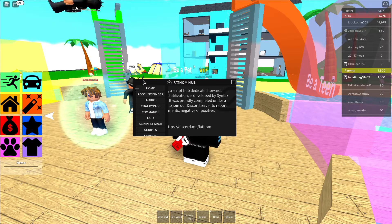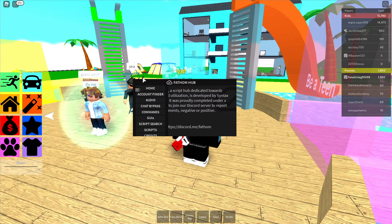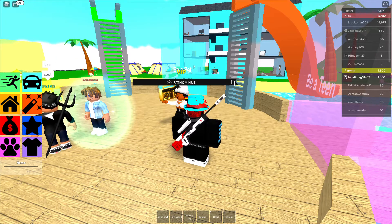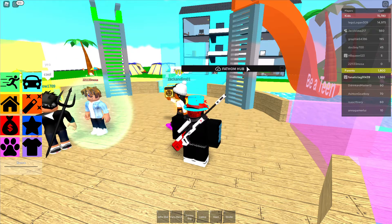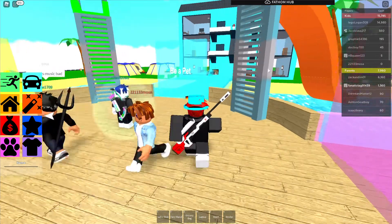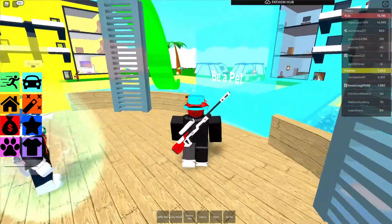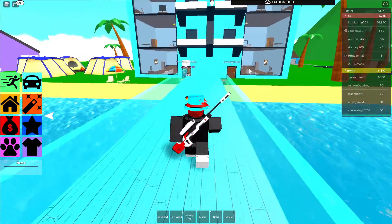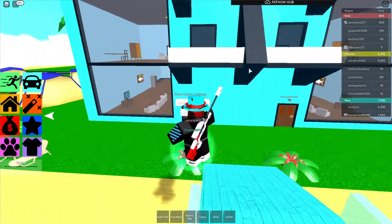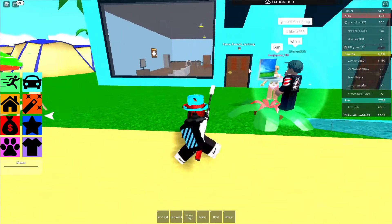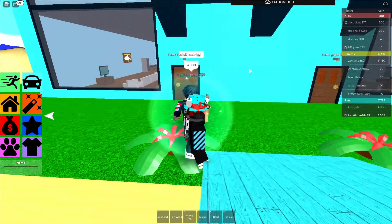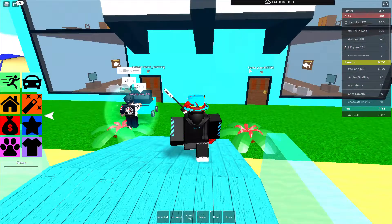Hey, take five because something keeps happening to my recording. We're using kernel today. I usually use Shadow — Shadow is really good, undetectable — but I never use kernel. I kind of want to get into different exploits and executors, but today we're gonna be using Fathom Hub.